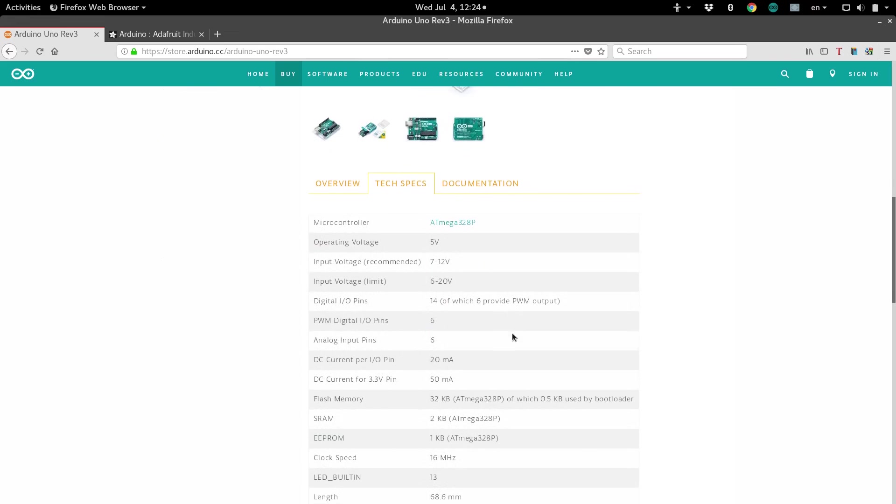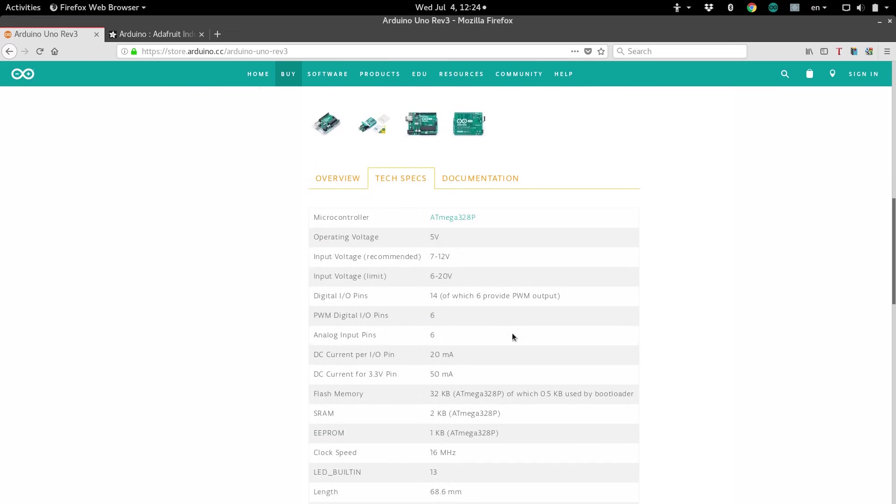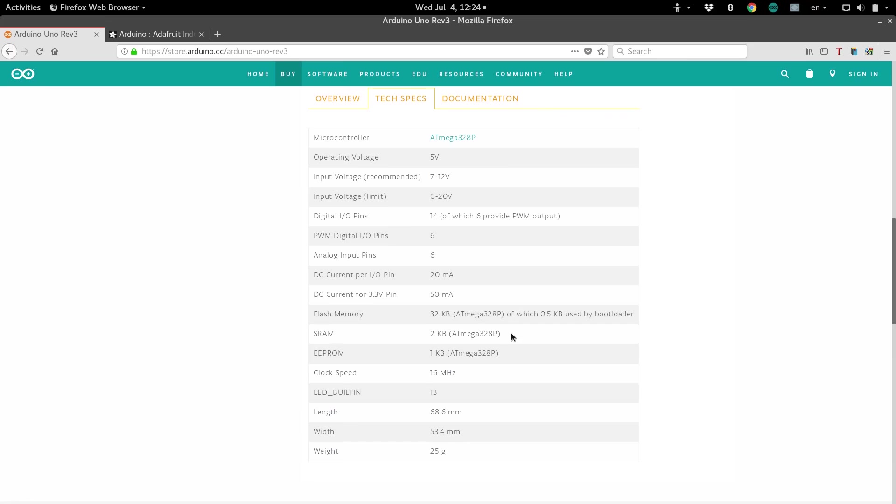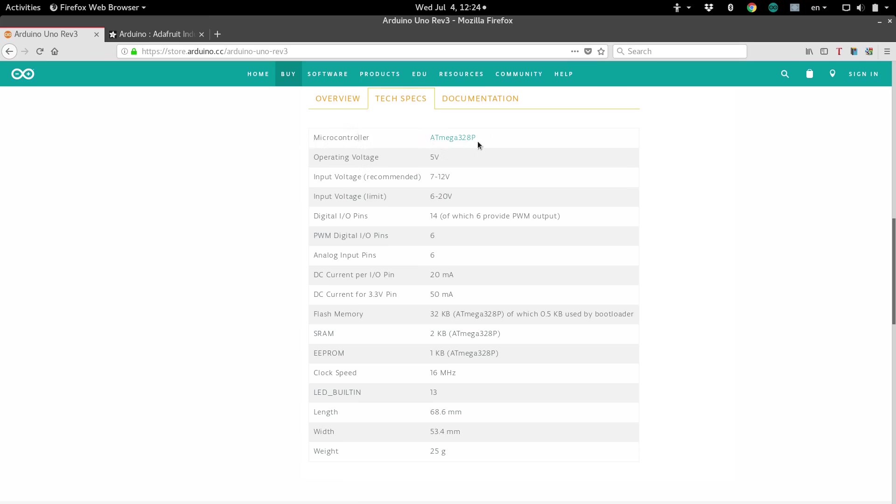Then, in the specs section, we'll find a whole bunch of numbers and terms that you may not be very familiar with. So, let's walk through some of these so you have an idea of what they mean. This is just the specific chip that is programmable that is on board the Arduino.